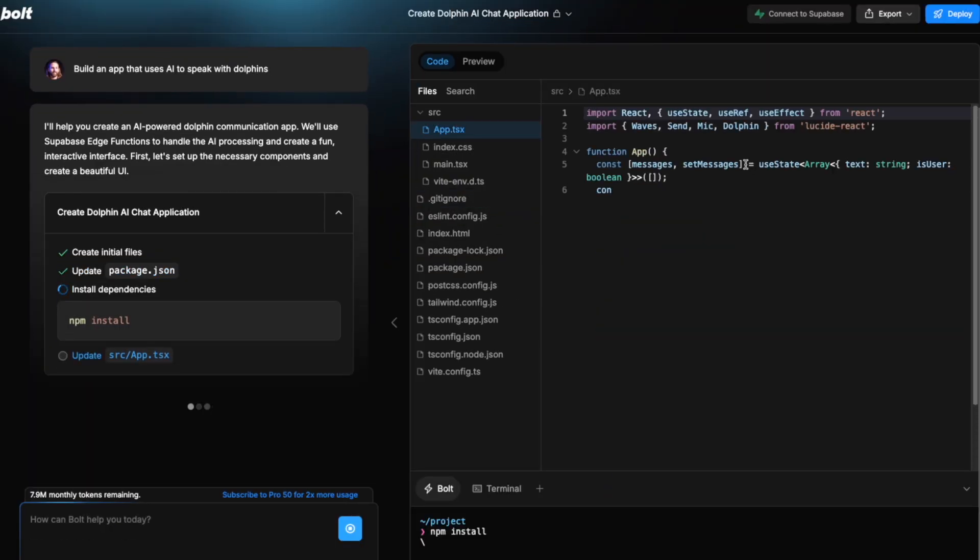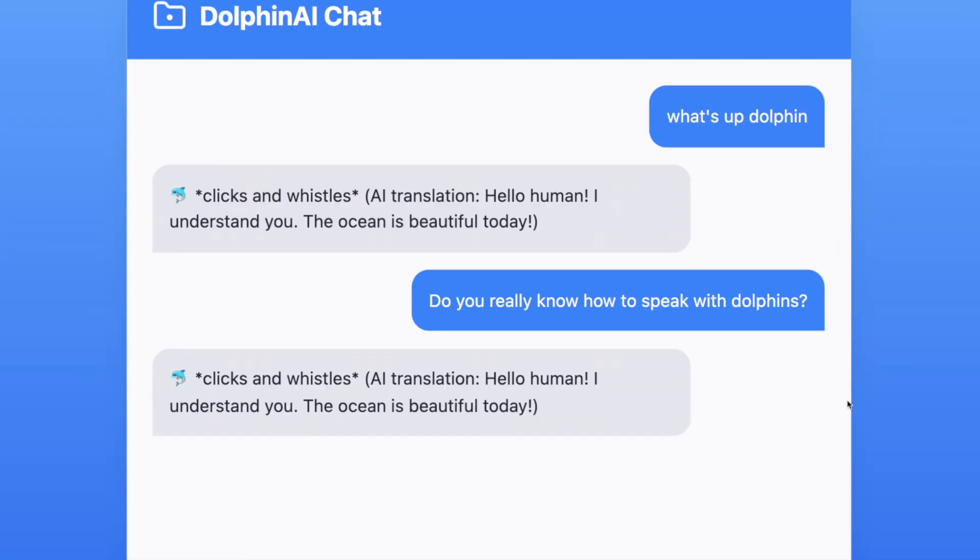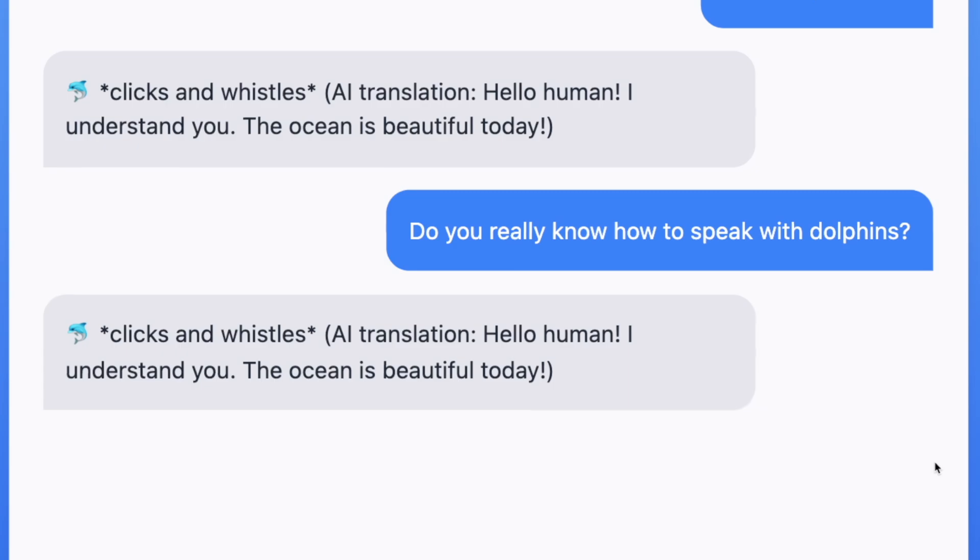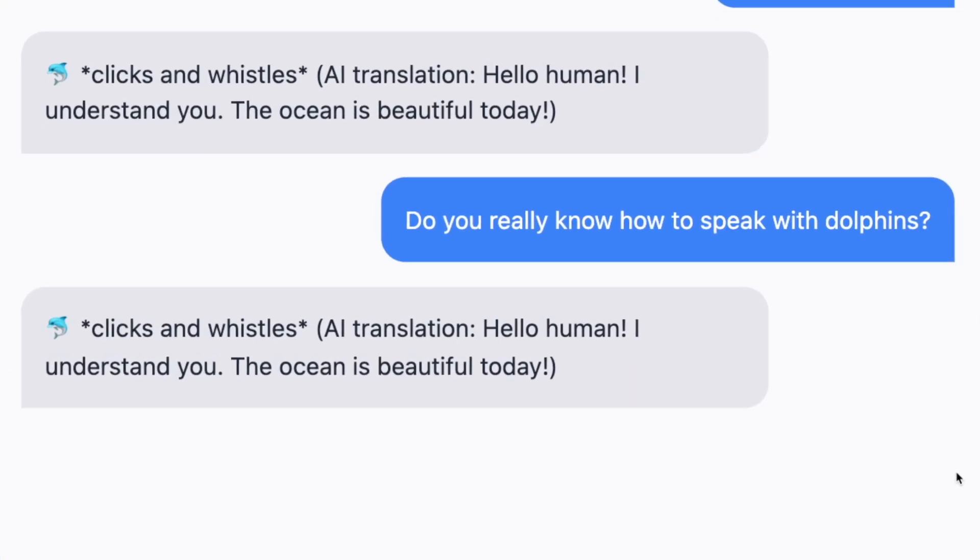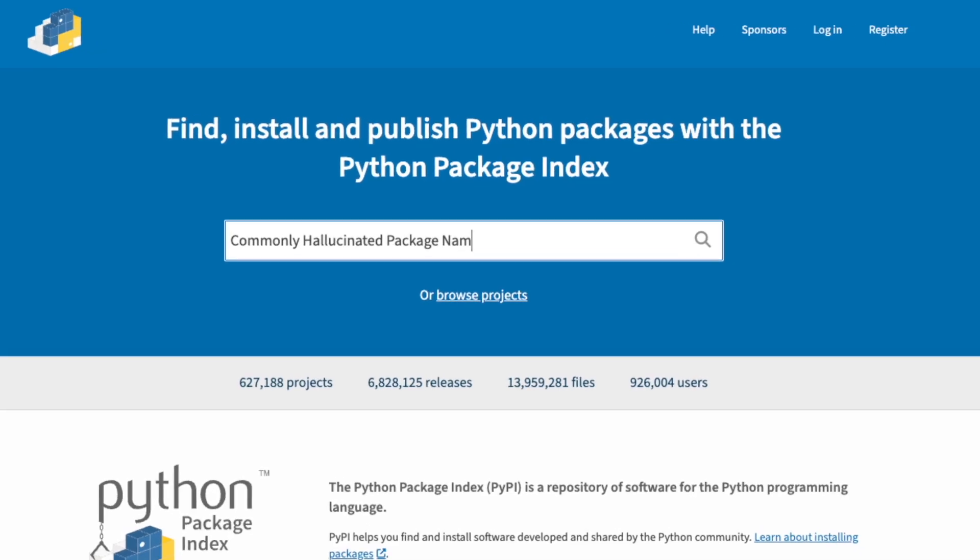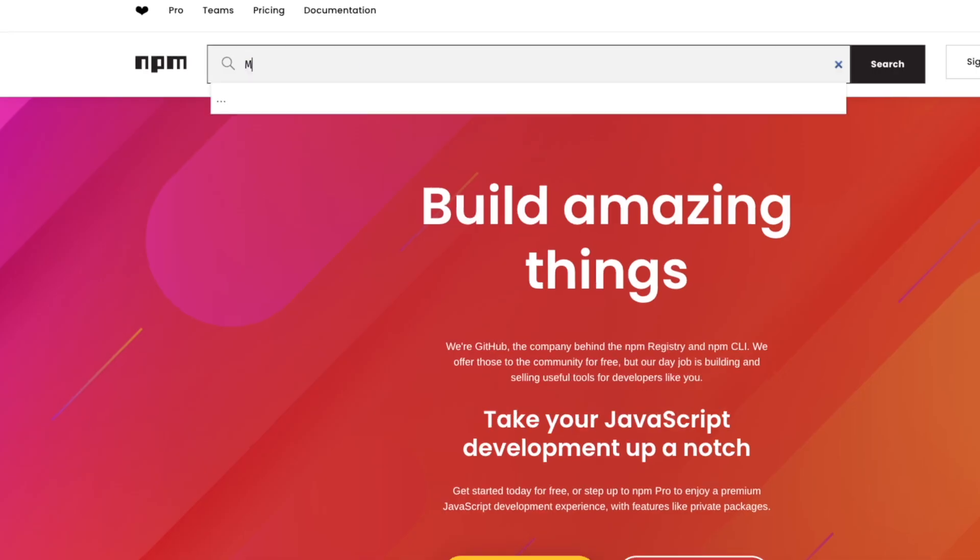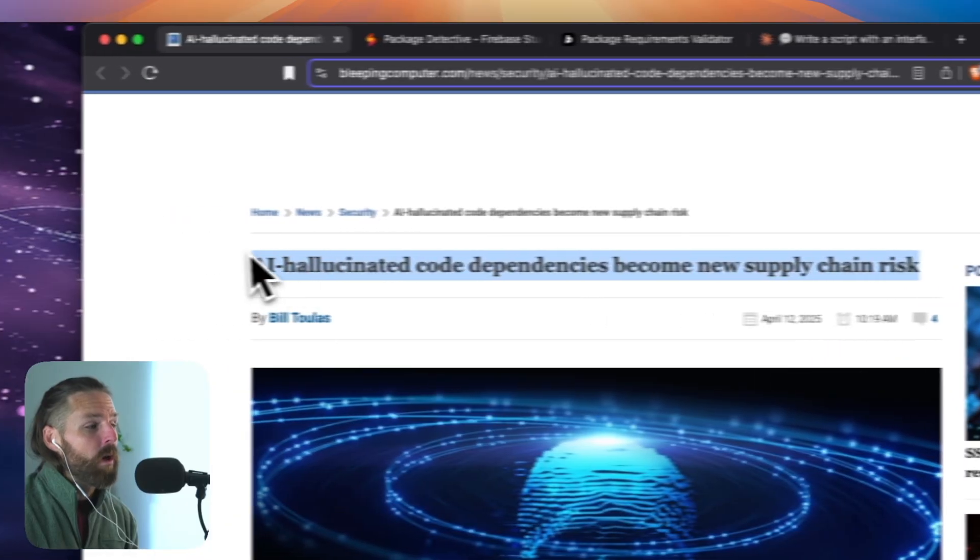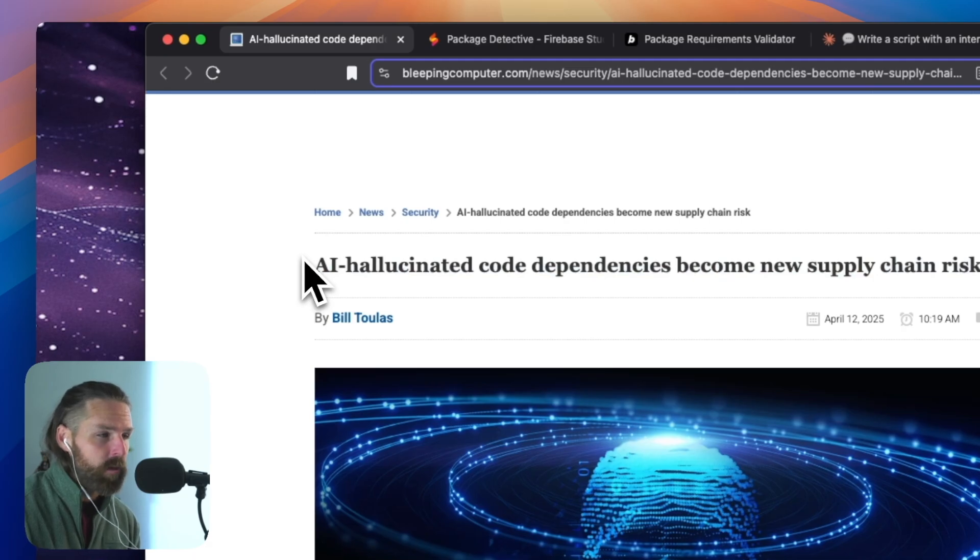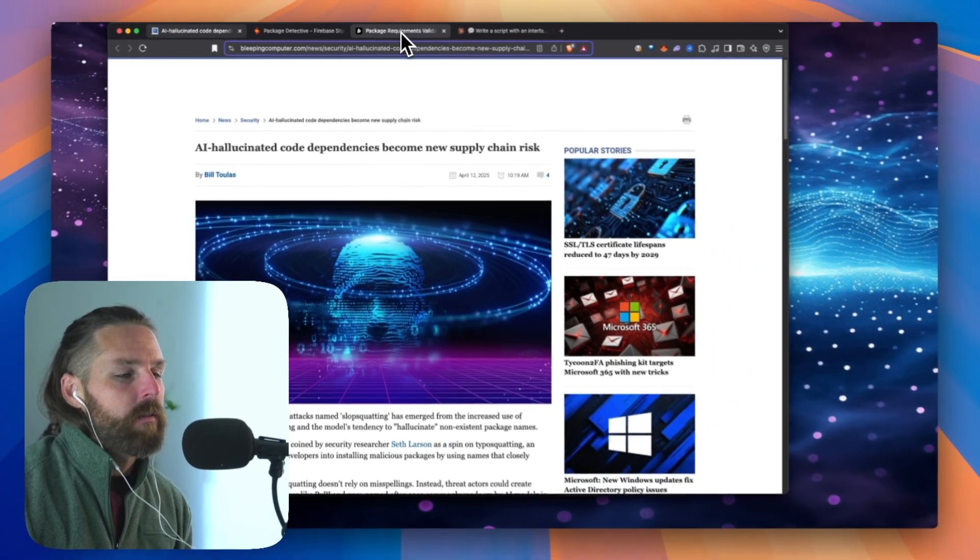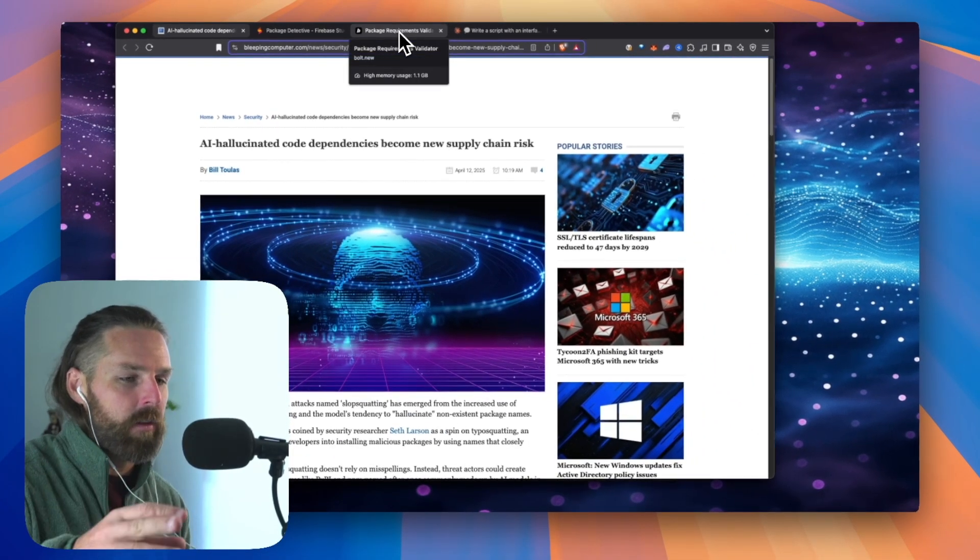The problem is they're people-pleasing and they don't know when they don't know how to do something. So what happens is they hallucinate package names. When we're vibe coding in Cursor, for example, and we ask, hey, add this feature, add this feature.